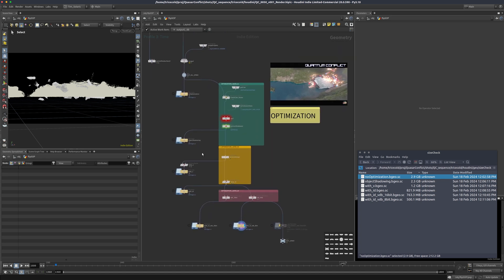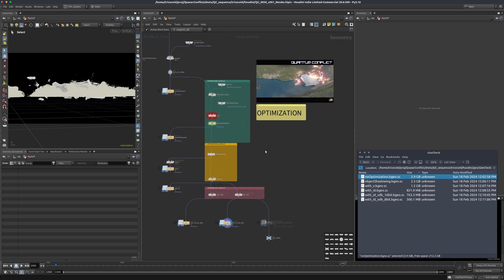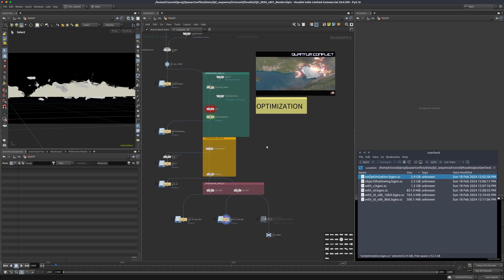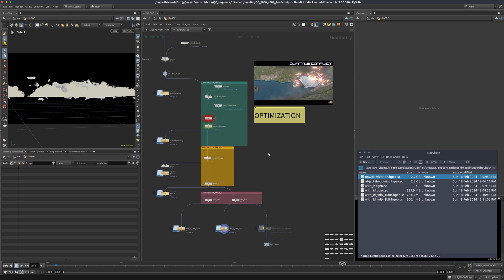So that was 15 minutes on how I do optimizations on storing particles. Thank you for watching, I'll see you.